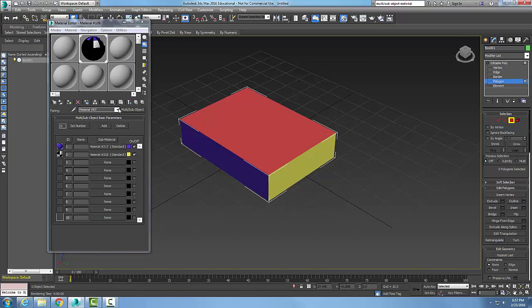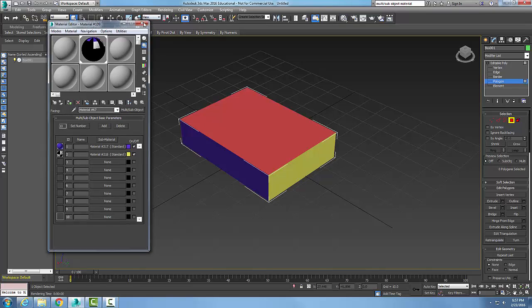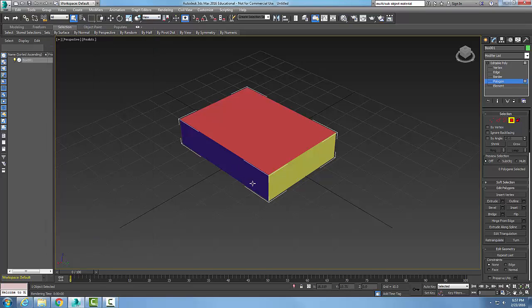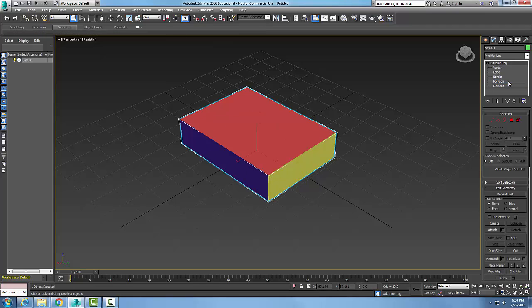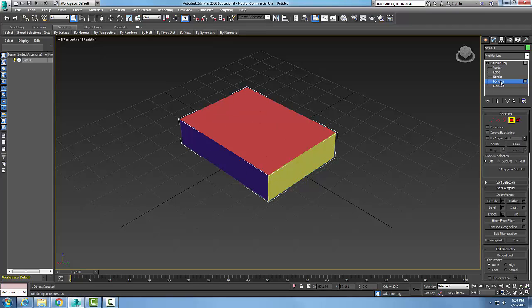So I can turn this on to show materials. You can see that I get different materials on different sub-objects of the box. So the key here is sub-objects - we can assign different sub-objects. In this case I chose polygons to assign different materials to that object.